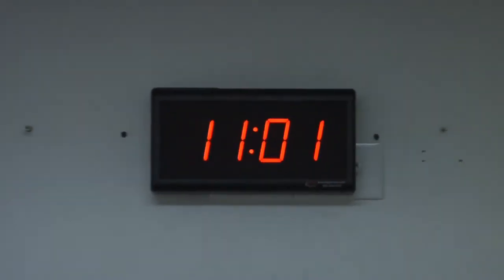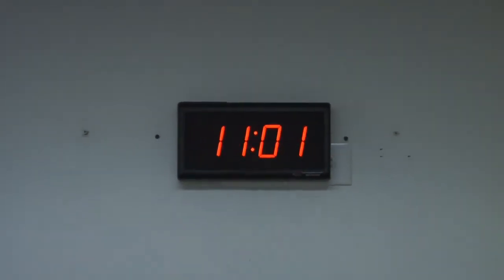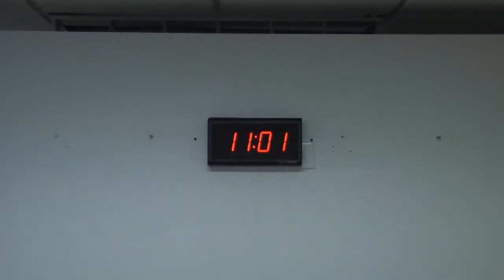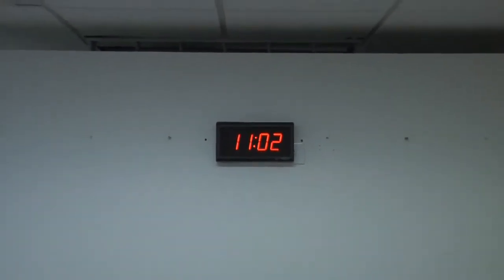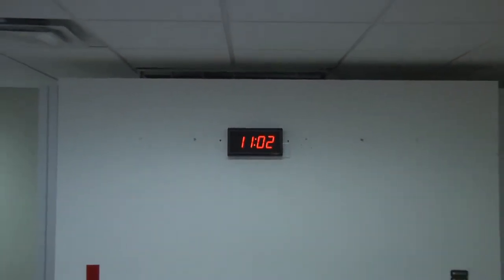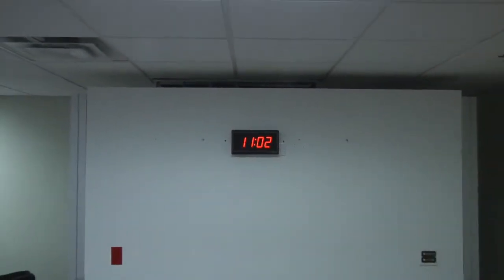This unit features 2.5 inch red bar segment LEDs for the time. The frame of the clock is made of black plastic and is available in blue or green LEDs.